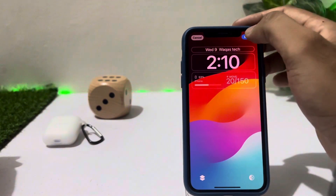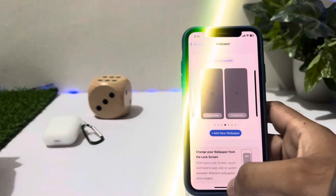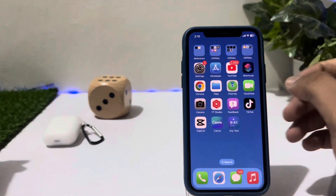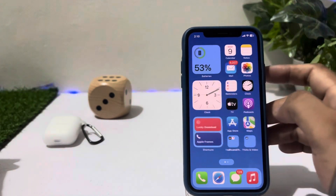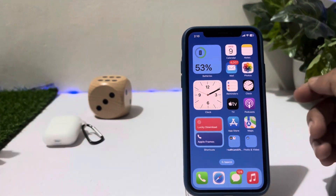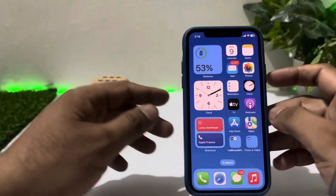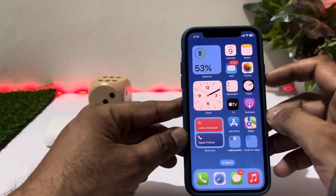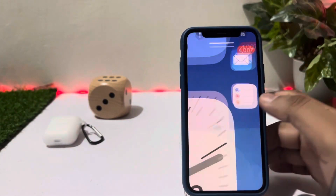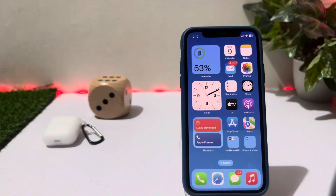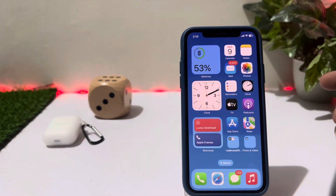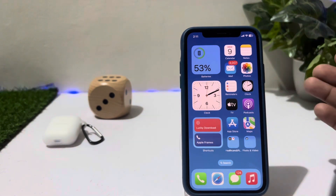Just tap on Done. So friends, after watching this video you can see how to add your name on your iPhone lock screen. If you want to add your name, just follow these simple steps and select that widget on your iPhone lock screen — it will automatically show on your screen.